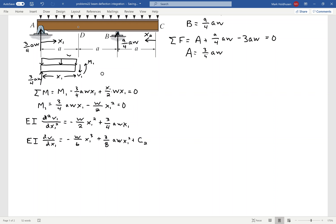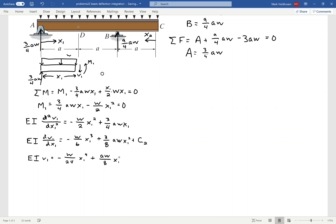Integrating one more time gives me the elastic curve V1. Integrating the first term I get negative W/24 X1 to the fourth, and then AW/8 X1 cubed — because the 3 cancels when I go to X1 cubed — and then plus C1 times X1, plus C2. So I have two constants of integration: C1 shows up in both the slope and deflection, while C2 only shows up in the deflection curve.